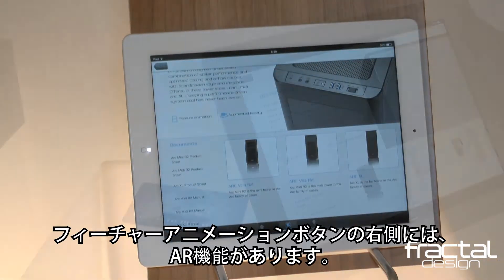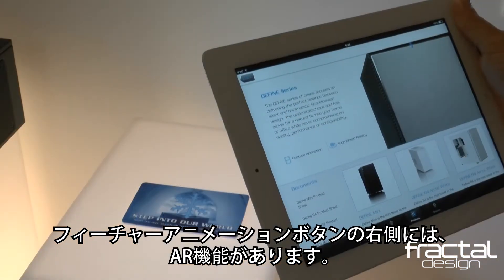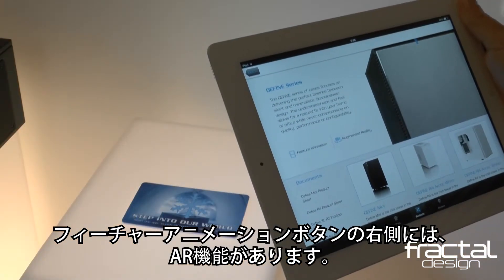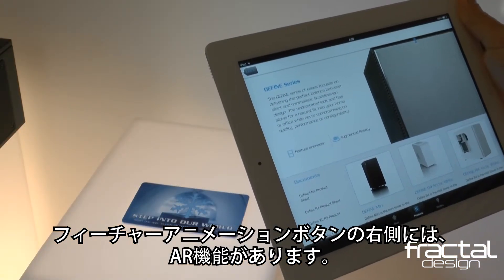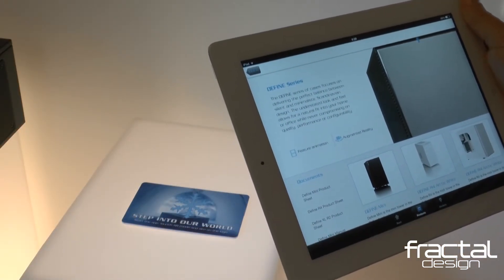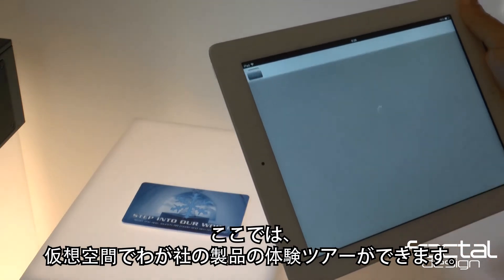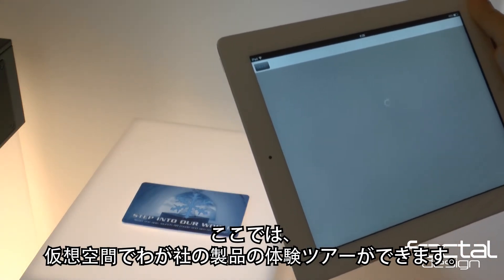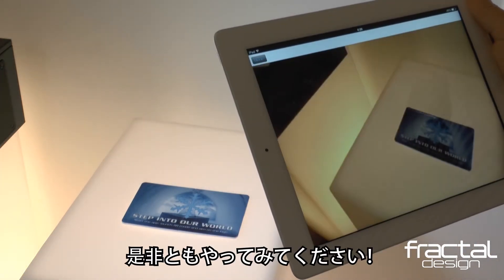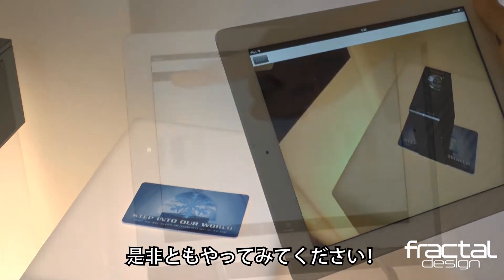To the right of the Feature Animation button sits the augmented reality functionality, where you can experience and tour products in a virtual space. You should definitely give this a try.